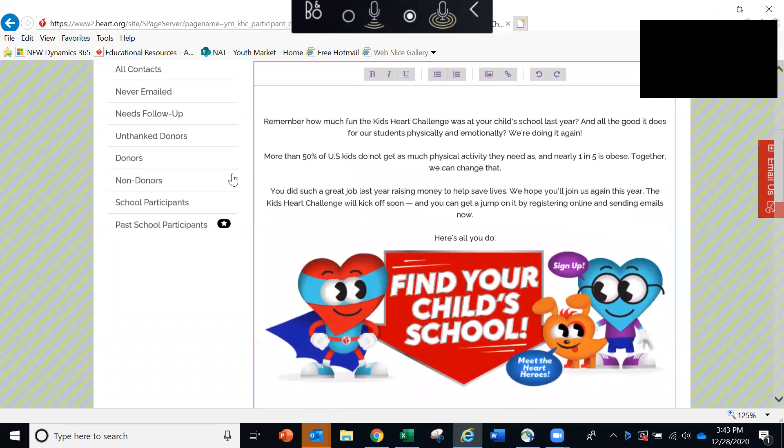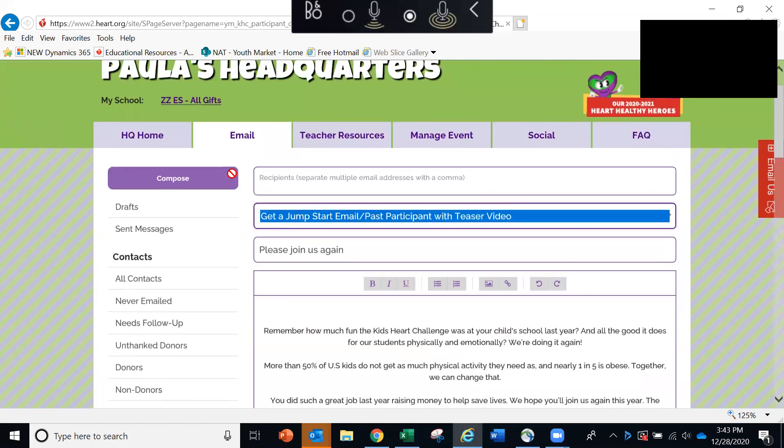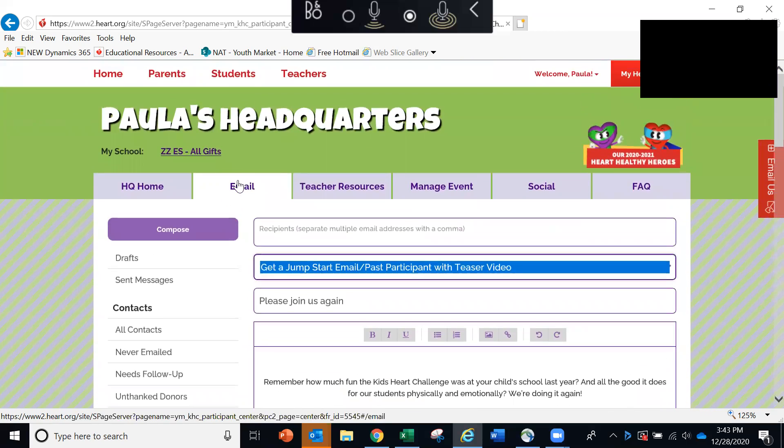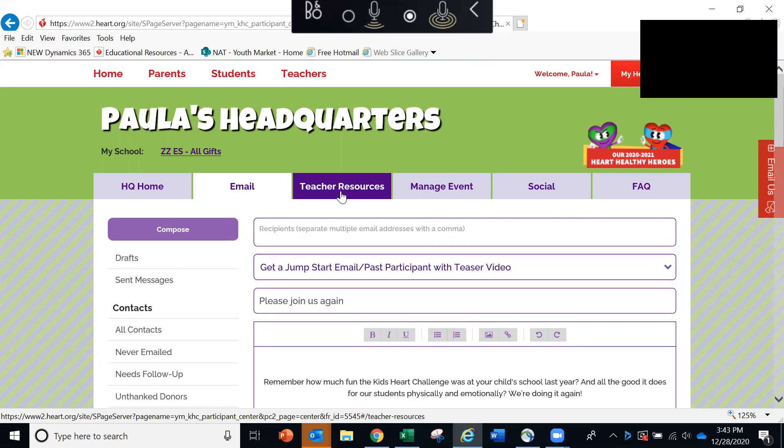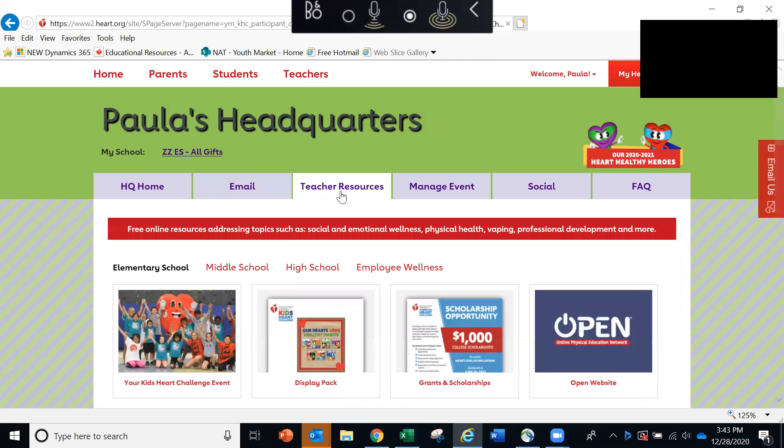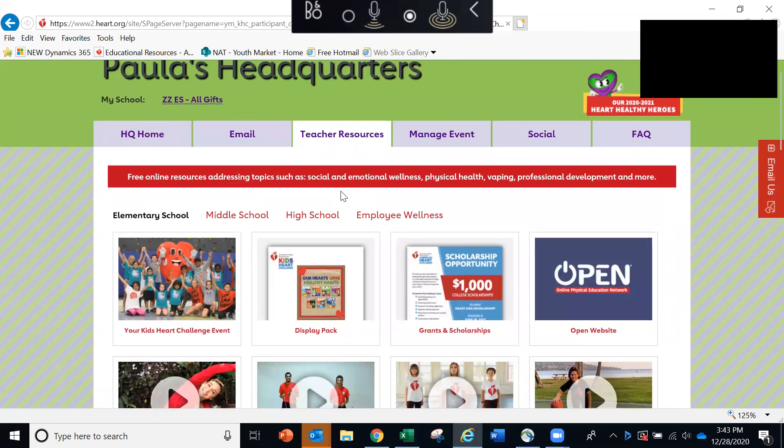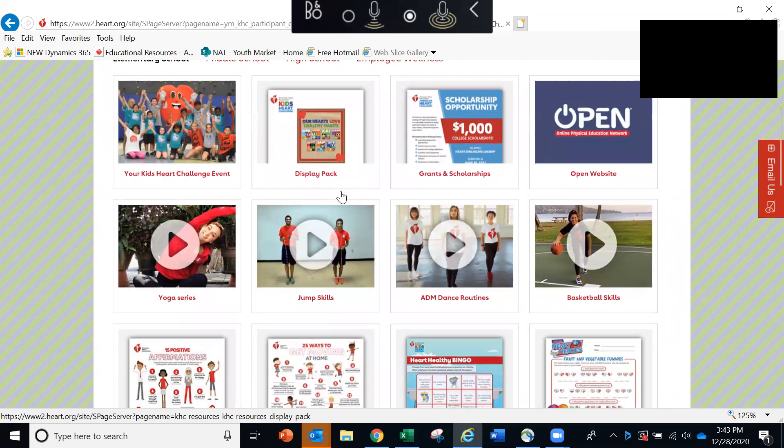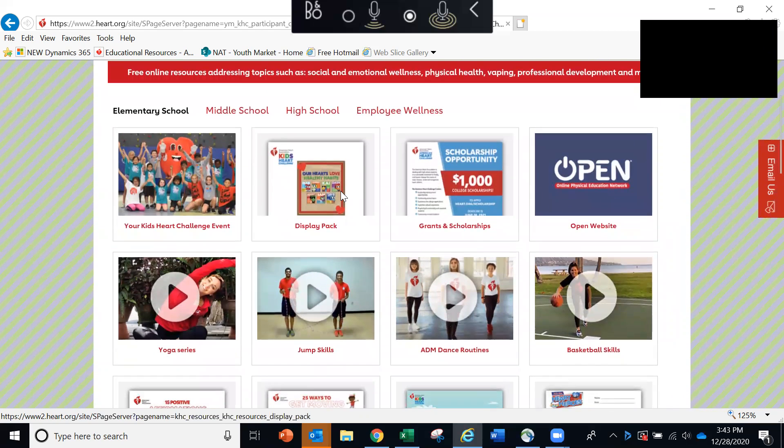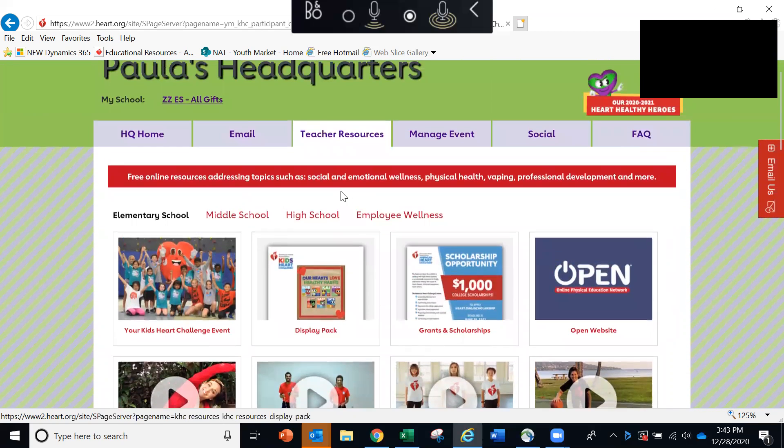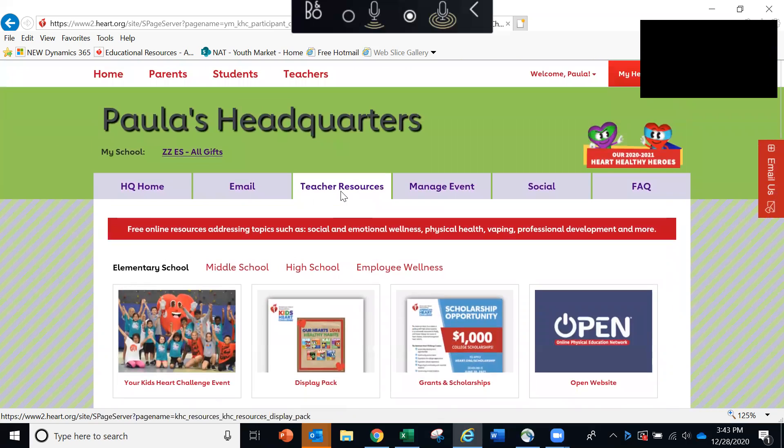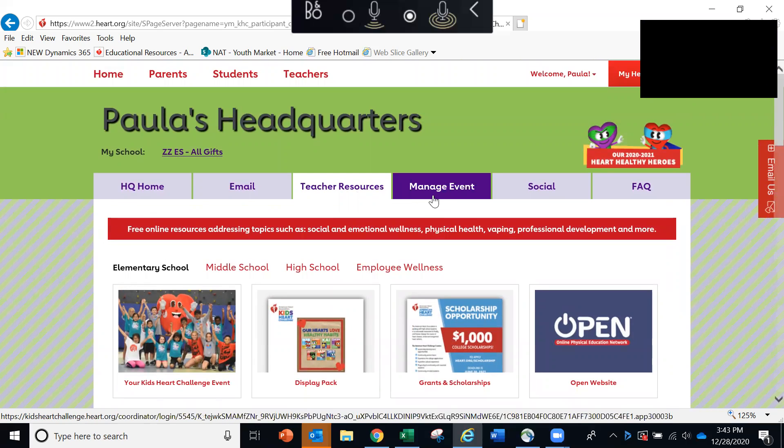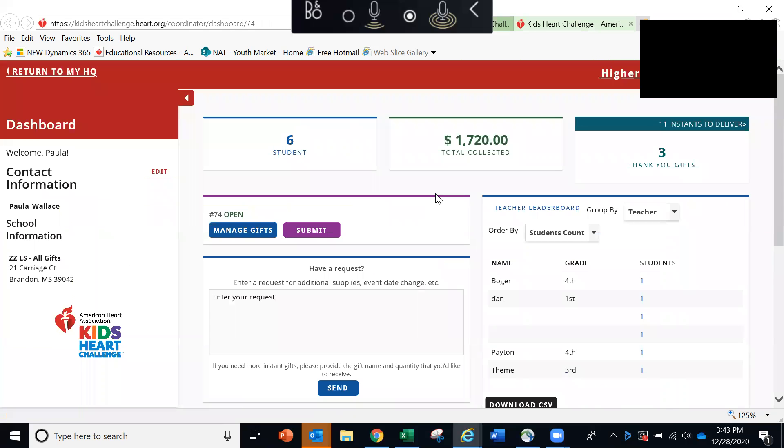We'll scroll back up to the top. The next tab is Teacher Resources. This tab allows you to access some awesome resources right here, all in one place, literally at your fingertips. Next, we have the manage event tab. This is your thank you gift portal. We also call this the online ordering tool.